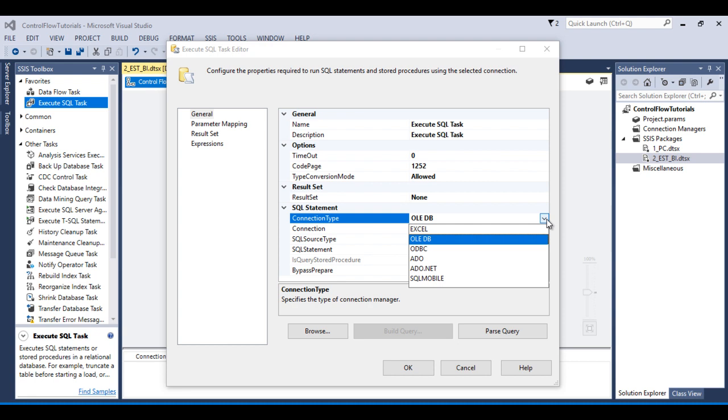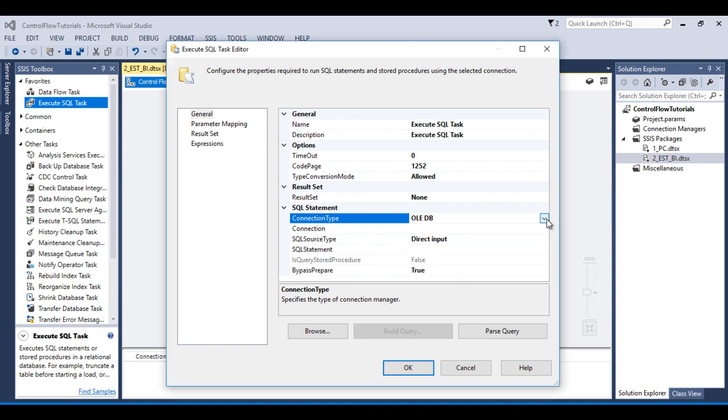In Connection Type, we need to select the connection manager type. As we can see we have Excel, OLEDB, ODBC, ADO, ADO.NET, and SQL Mobile. So these are the options available for Connection Type.